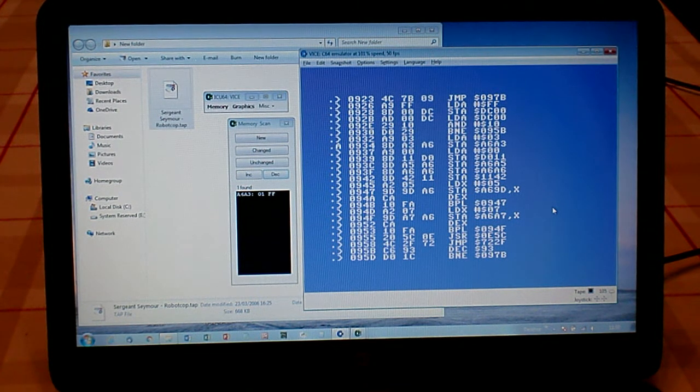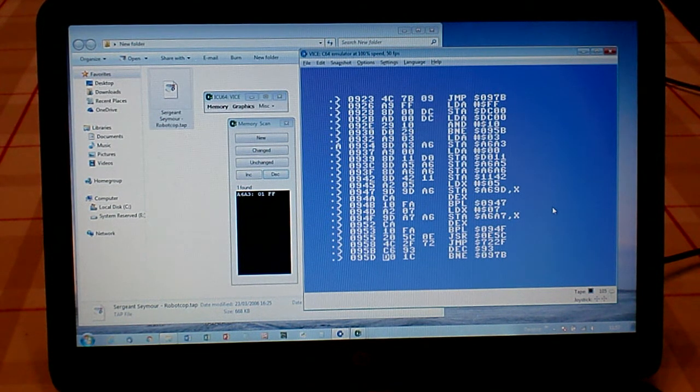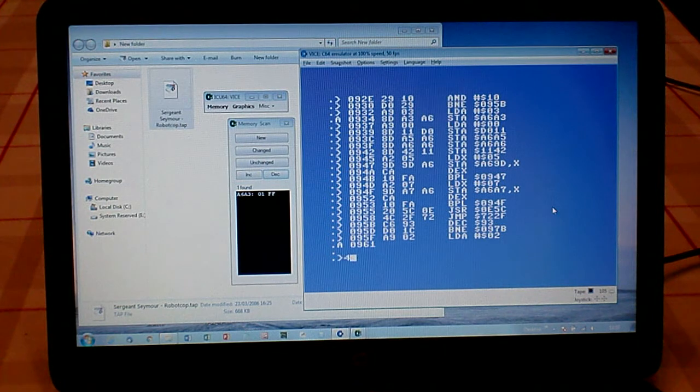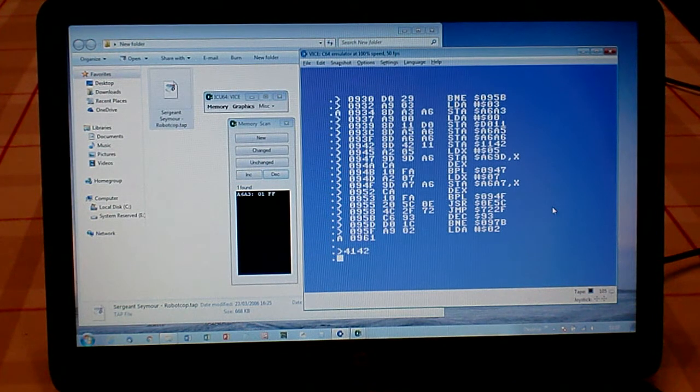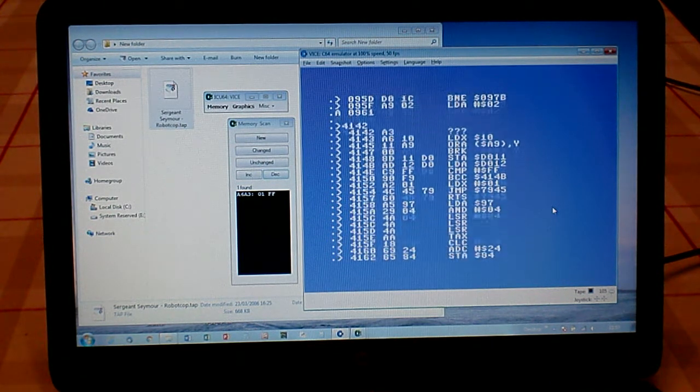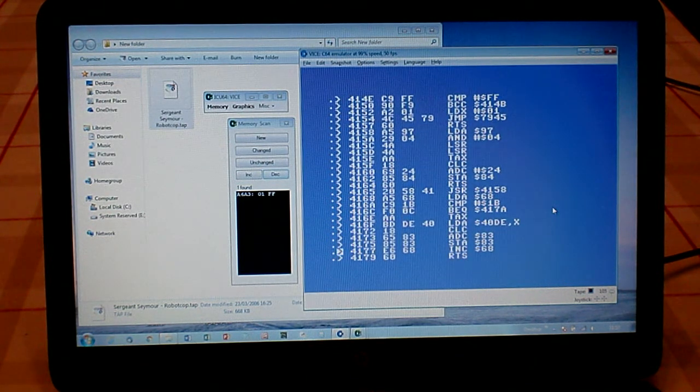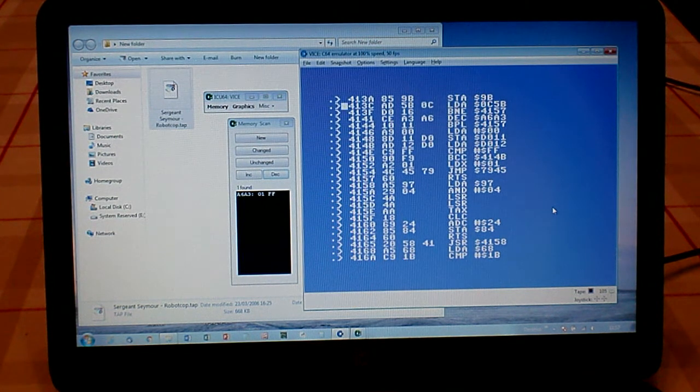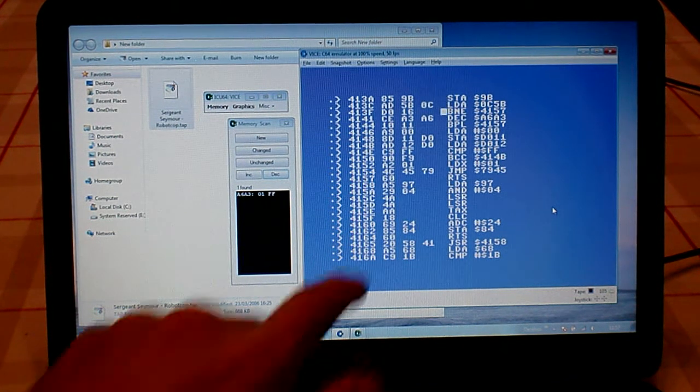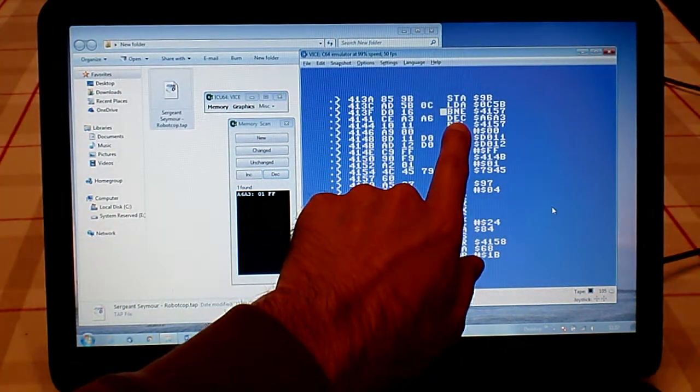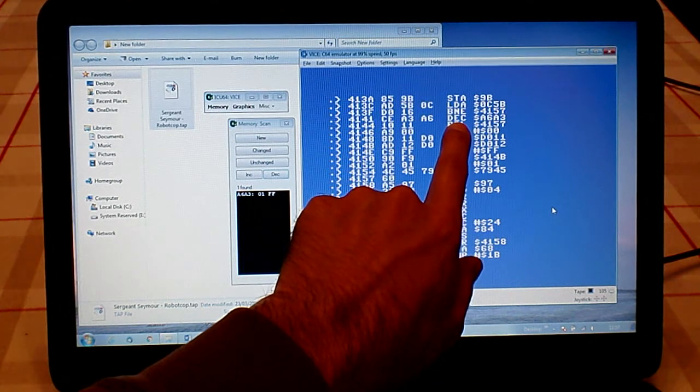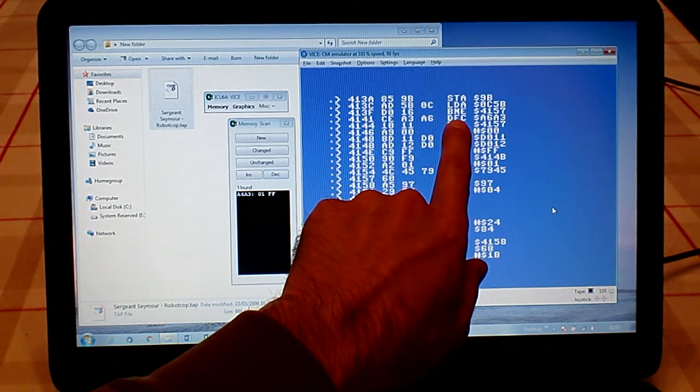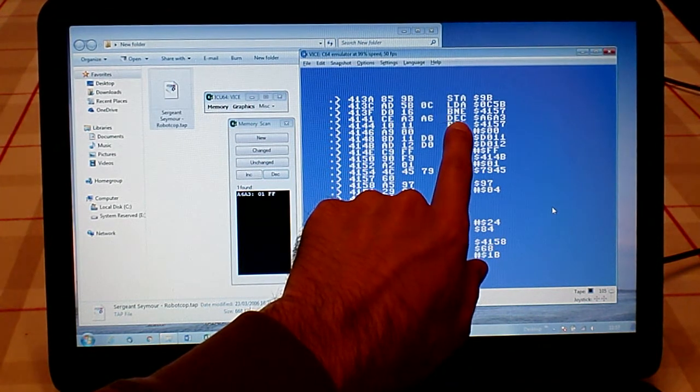Now the other memory location was, I think it was 4142. Let's have a look. Let's go back up. 4142. So here we go. This is what we need. We've got DEC, which means decrease.